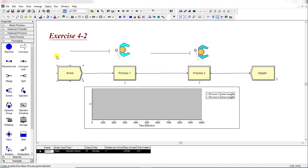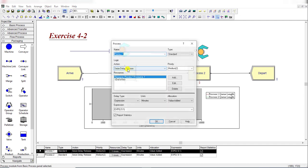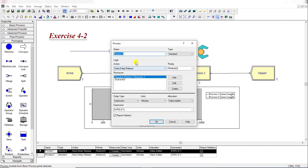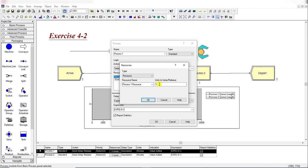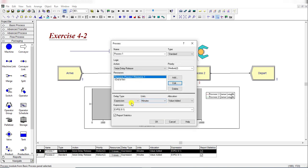Then add a Process module and add Resource 1 for Process 1 and its expression is EXPO at 9.1 minutes.